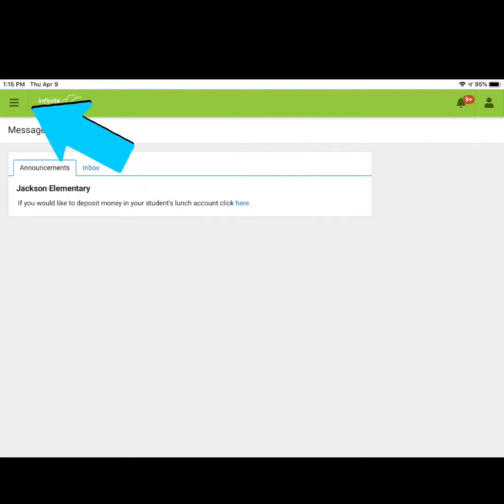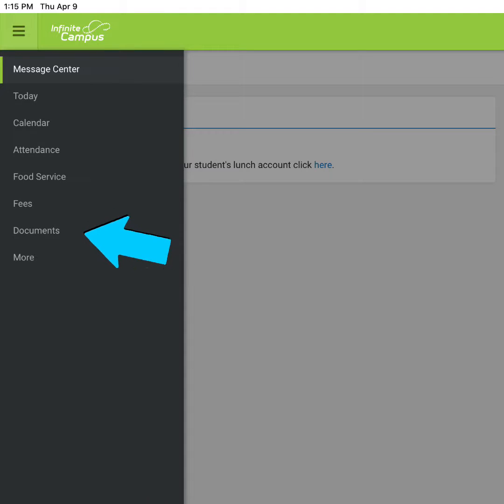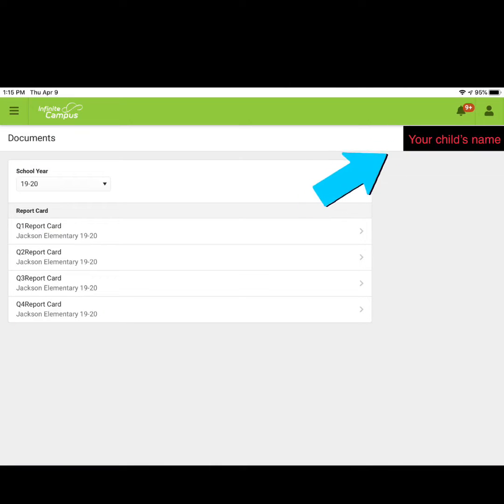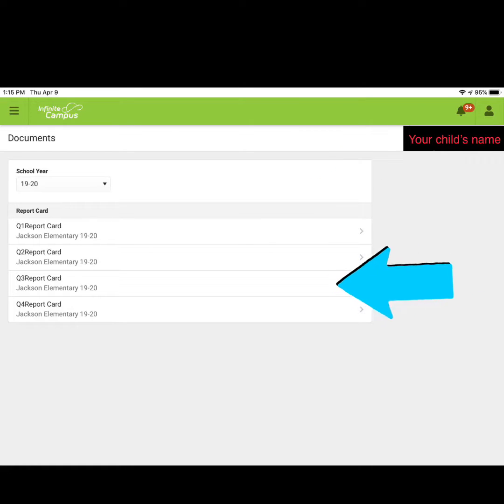Click on the menu bars in the top left hand corner and click on documents. One of your children's names will appear in the top right hand corner. Click on the report card for the quarter you would like to view.